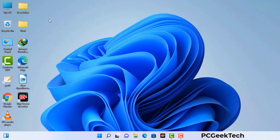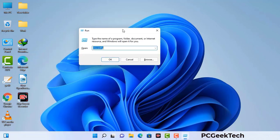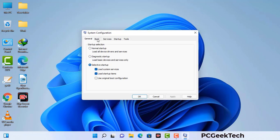Press the Windows button and R button together on your keyboard. The Windows Run command box will appear on your computer screen. Type in msconfig and then press the OK button. Now you can see the System Configuration window on your computer screen. Go to the Boot tab and select the safe boot option.